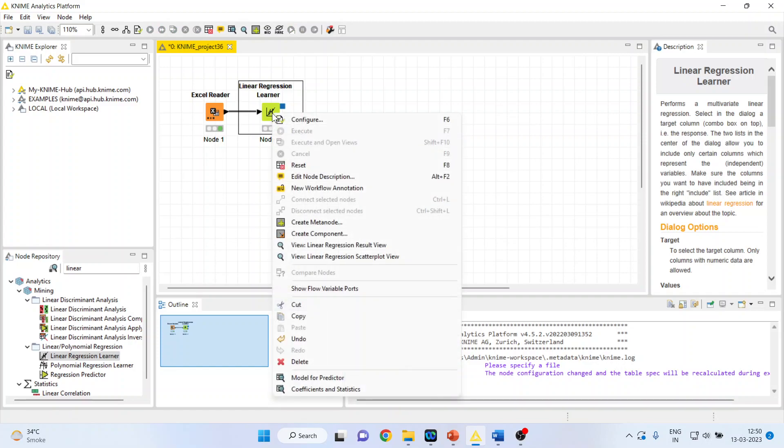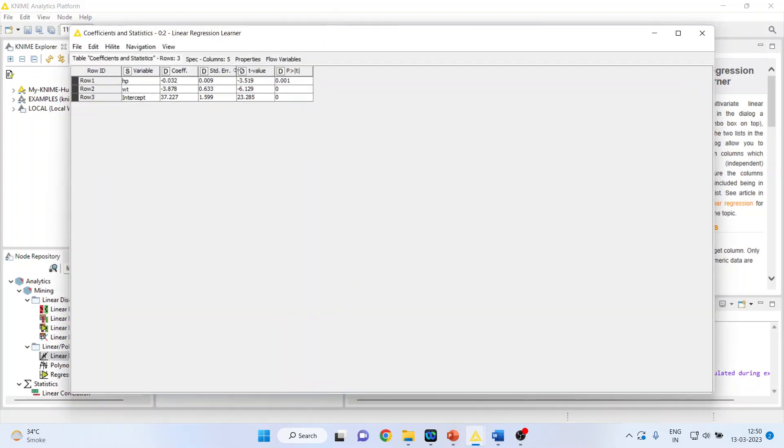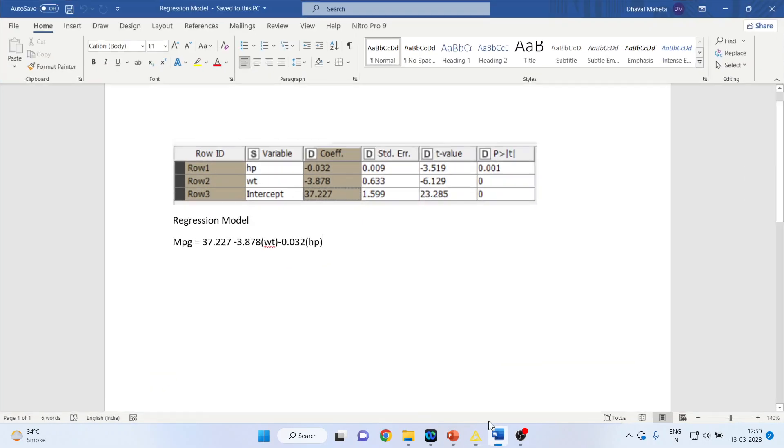Again, right-click on it and you can see the coefficients and statistics. I will simply copy these coefficients and statistics into my Word file so that we can do the interpretation nicely.